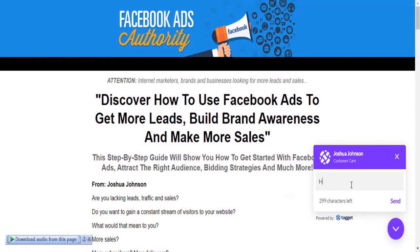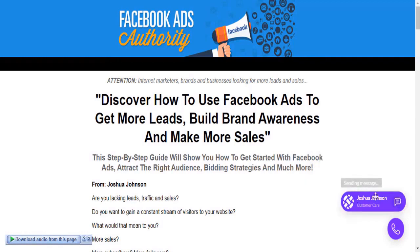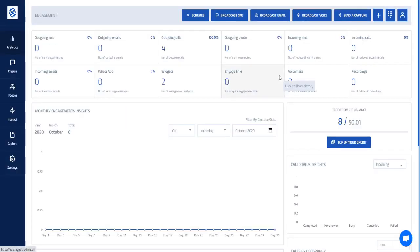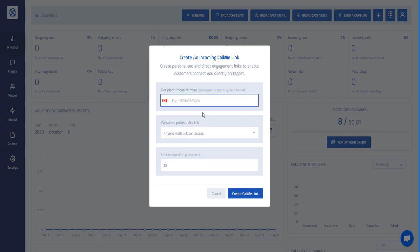If you don't want a website widget and prefer to send a direct call link to a lead, you can do that with TagIt. Click the plus button and select 'Create a Call Me Link.' Enter the number you set up for this account. Anyone with the link can access it — no password required.